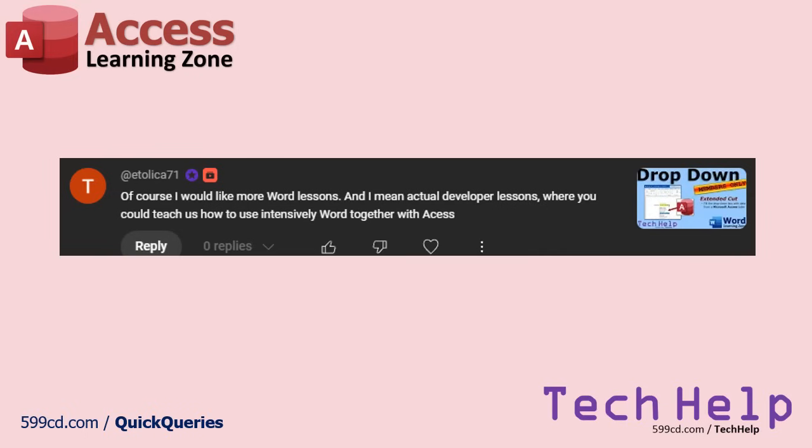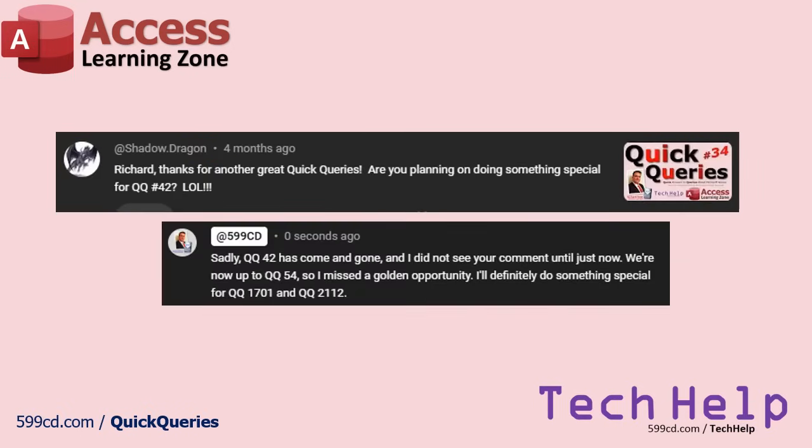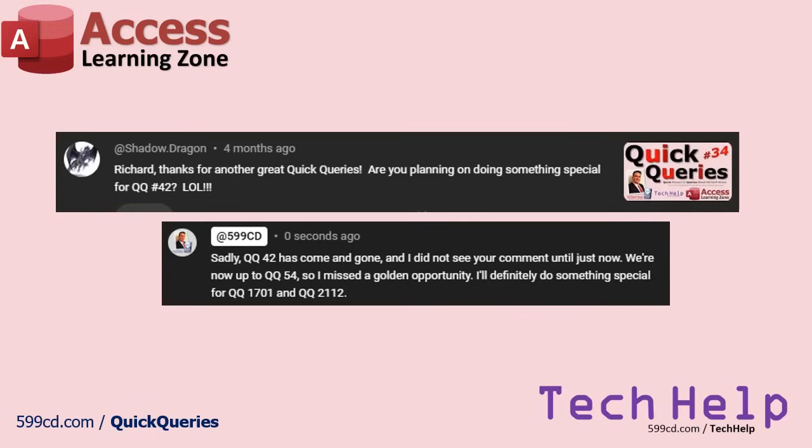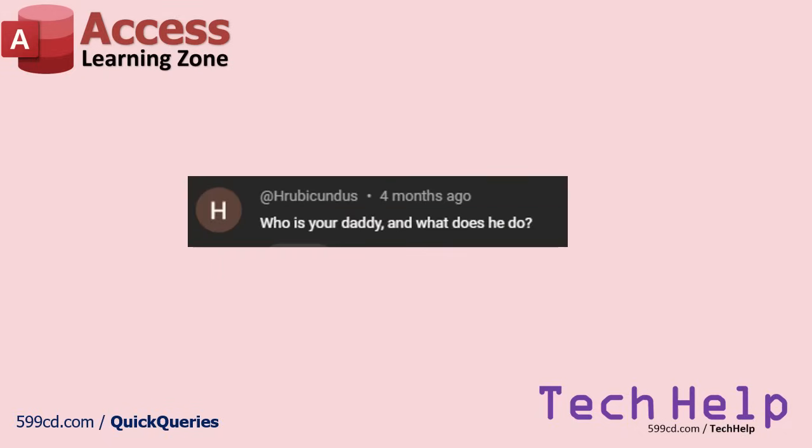Here's an older comment from Shadow Dragon that I missed from a couple months ago. You planning on doing something special for Quick Queries 42? Yeah, I missed a golden opportunity there. 42, that would have been funny. But I will do something special for Quick Queries 1701 and Quick Queries 2112. If I do one a week and my math is right, 1701 will be in 1647 weeks. That's 31 years from now, so that's the year 2056. We'll get there. I have to make it at least to see the next Halley's Comet in 2061, and I'll be 89 years old.